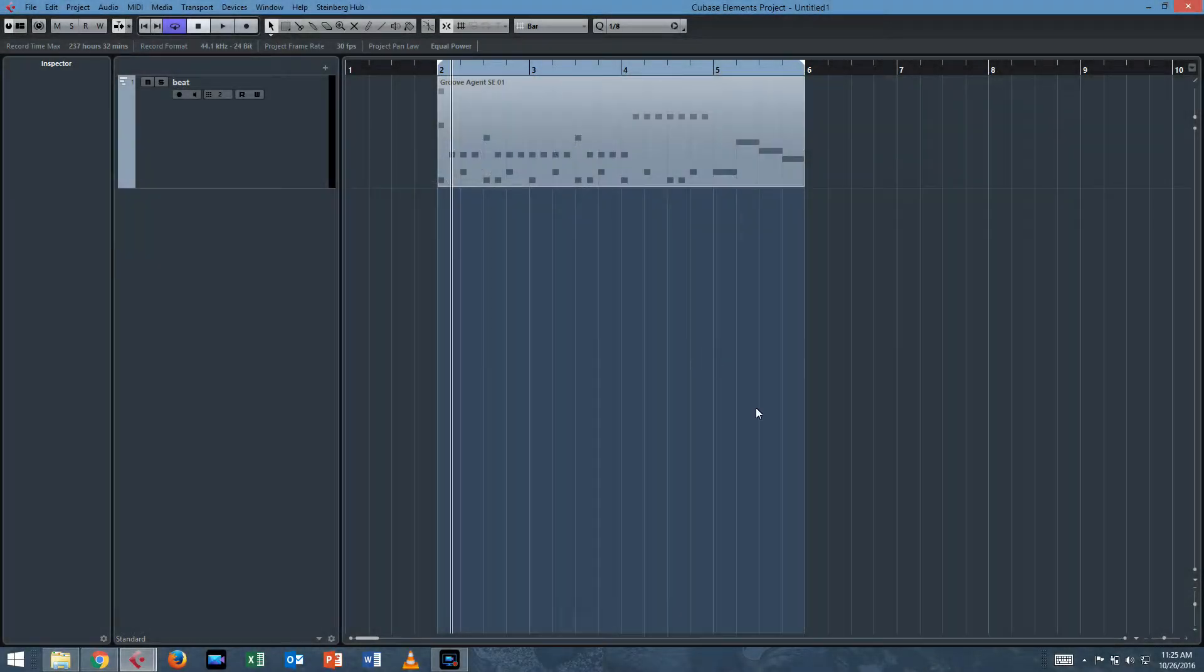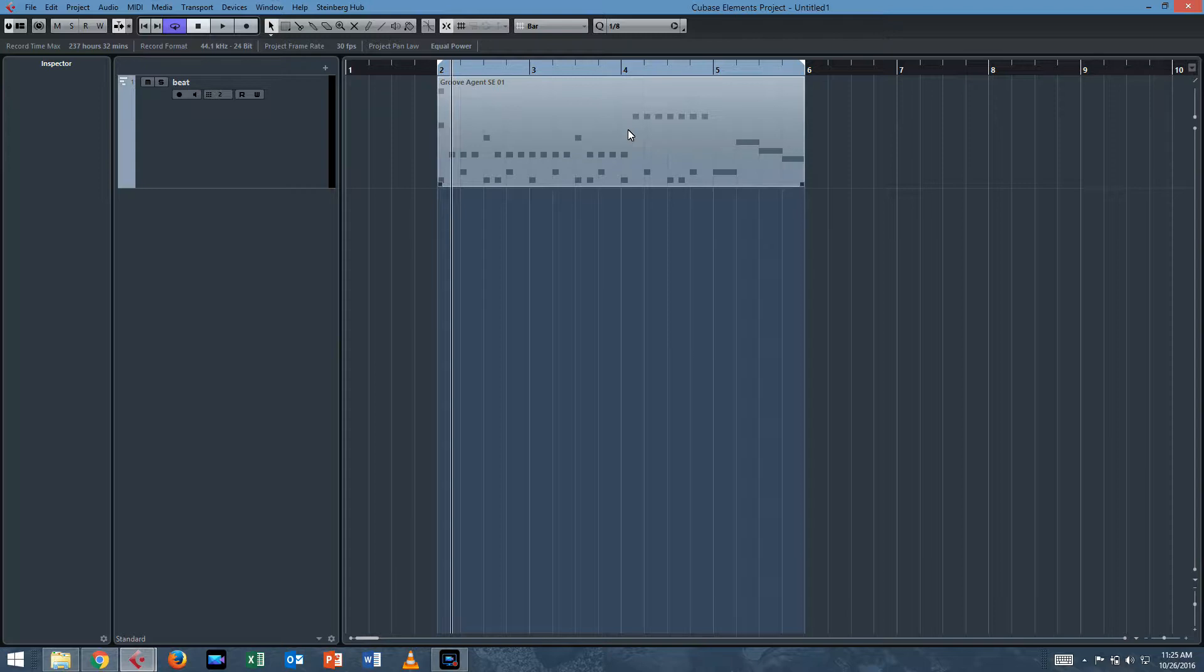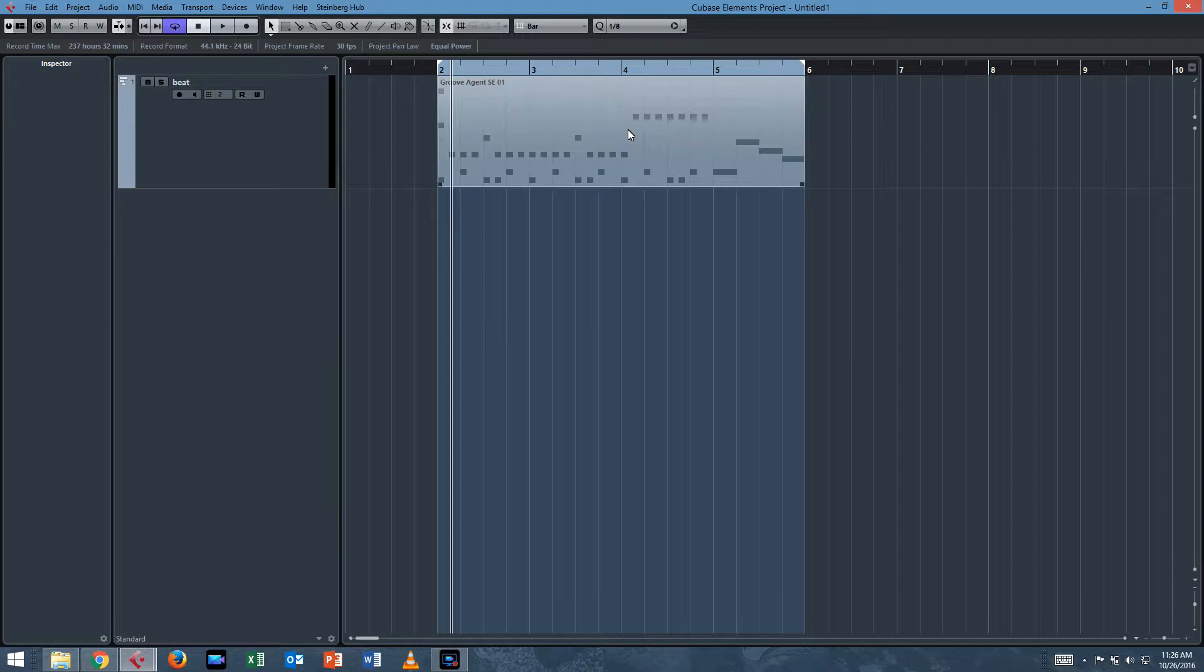Hey, what's up everyone? We're back with another tutorial in Cubase Elements 8. I'm gonna teach you how to get it so that you can mix your Groove Agent drums in the Mix console.